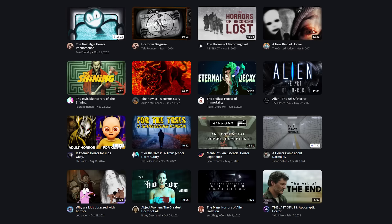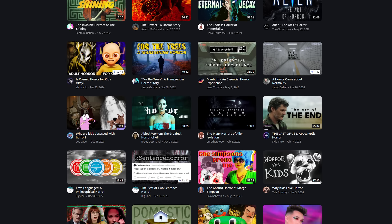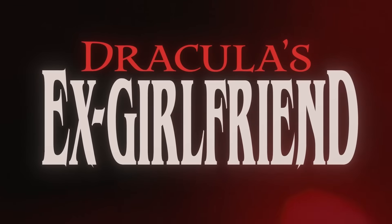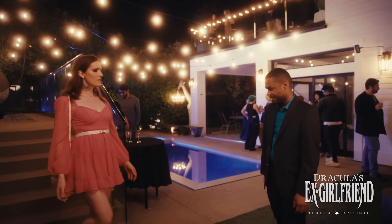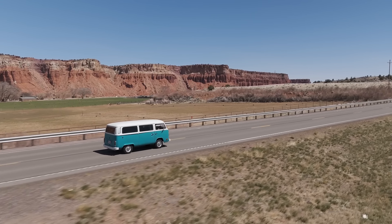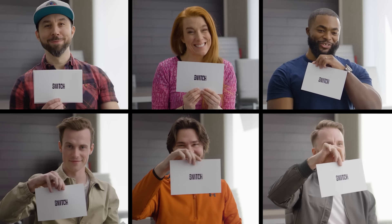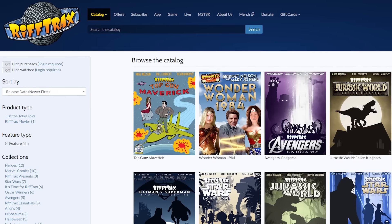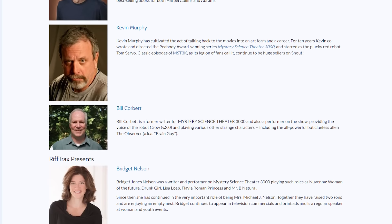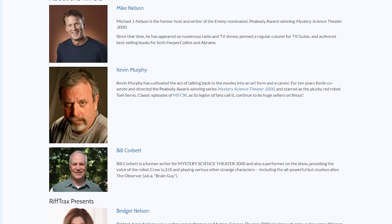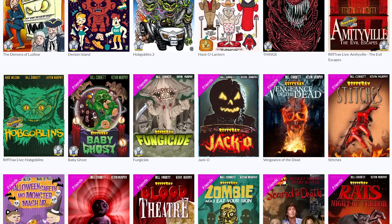And Nebula is home to a ton of creator-led prestige originals. Just in time for spooky season, there's a new film — Dracula's Ex-Girlfriend from Philosophy Tube — and it's just gotten its fangs into me; it's so good. I'm also happy to report that the complete season of my travel game show of subterfuge and deception, The Getaway, is now available to binge. And this just in — RiffTrax is now on Nebula, meaning you get to join the OG crew from Mystery Science Theater 3000 as they make movies way more funny.